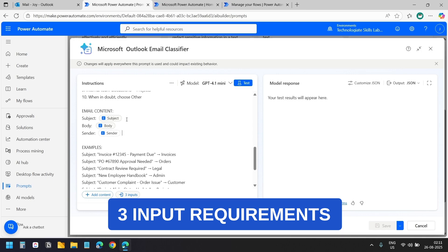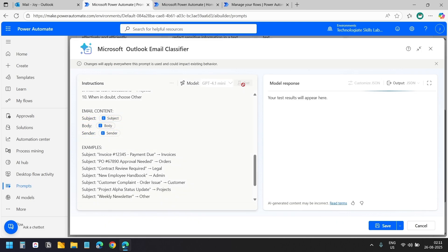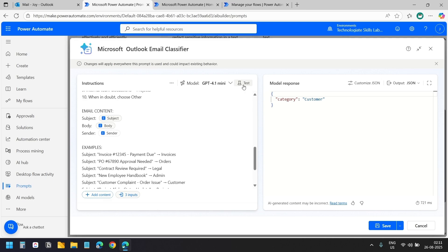The subject line, the email body, and the sender. Then based on all that content it automatically classifies emails into business categories like invoices, customer inquiries, projects, and more.